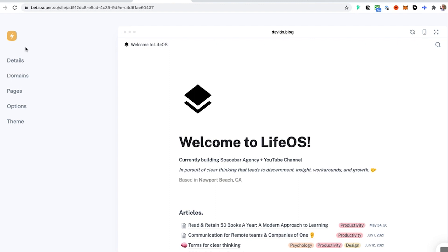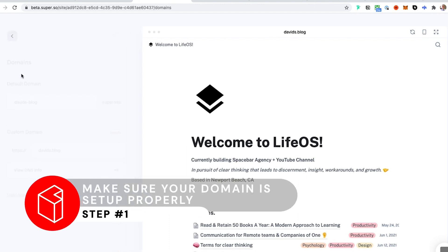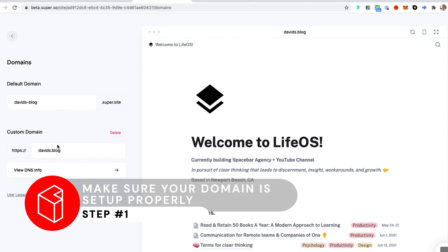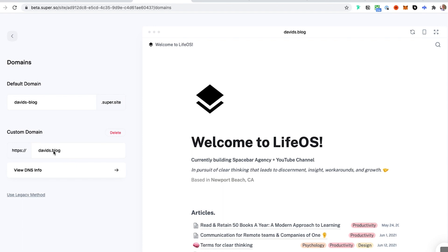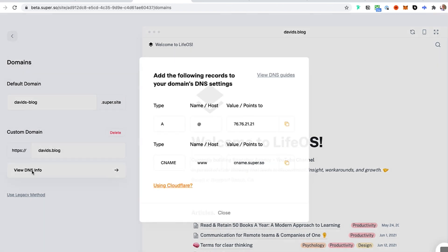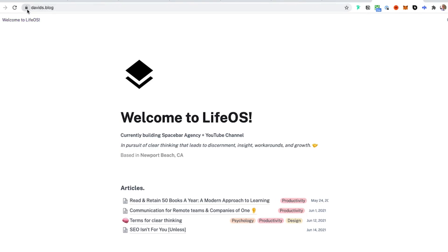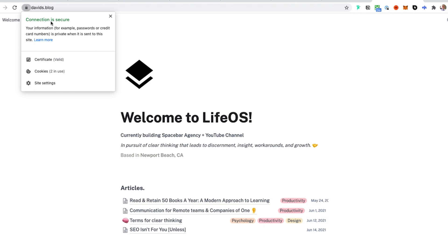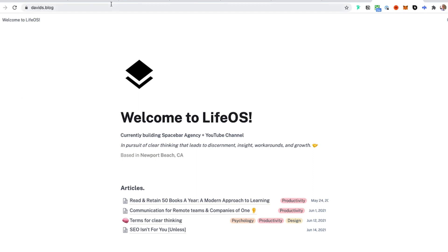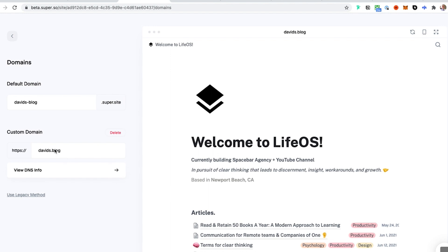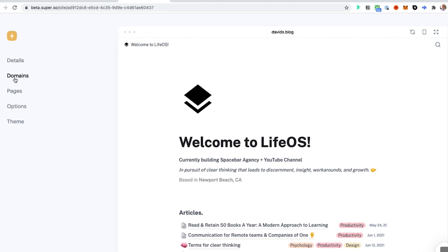Number one: make sure your domain is set up properly. Your domain is really what ranks — everything is based on your domain. In this case I'm using davids.blog as my domain. You want to make sure the DNS records are set up properly. They make it really simple — you just need two DNS records, not ten. One thing to check on your site is that the little secure icon is showing up — 'Connection is secure' with that little lock. That means SSL is set up and your site is properly configured.